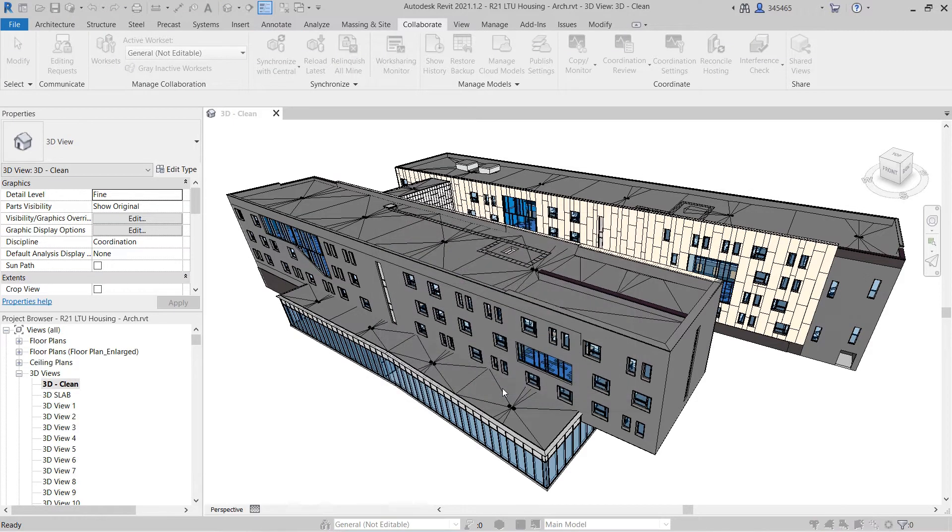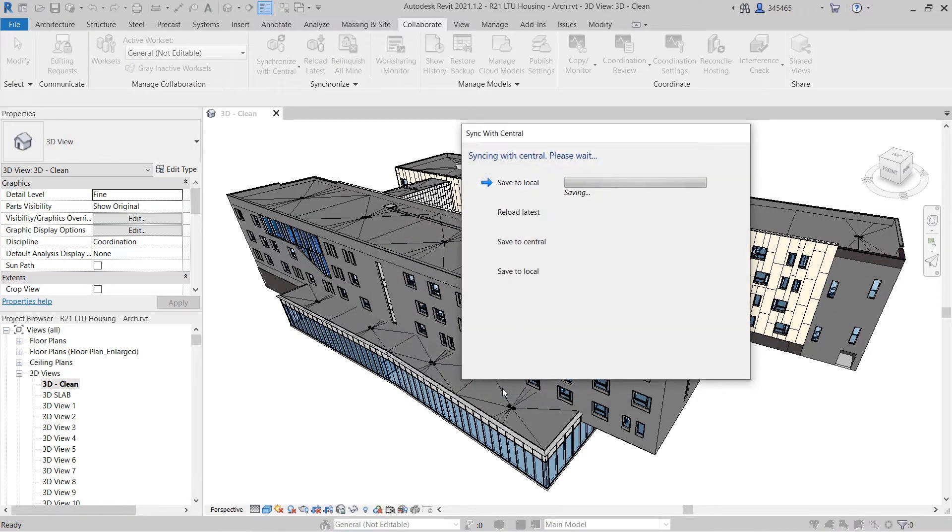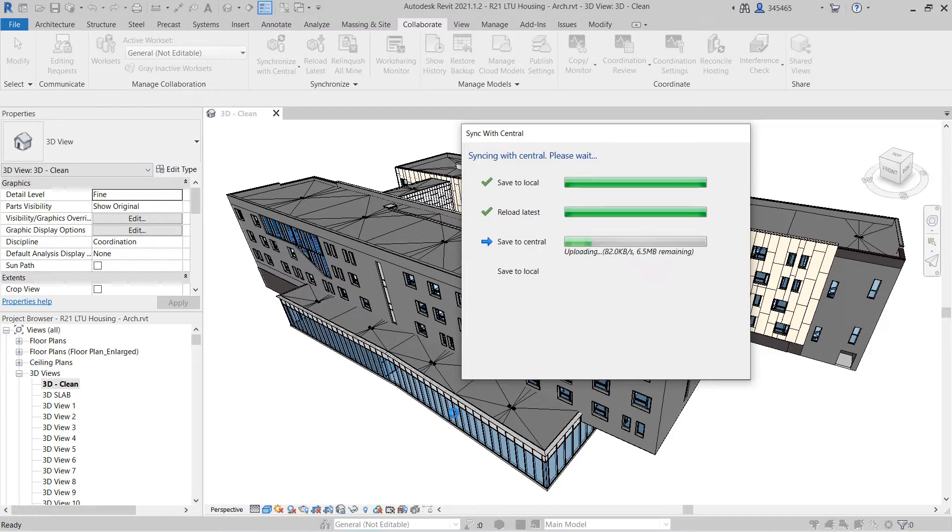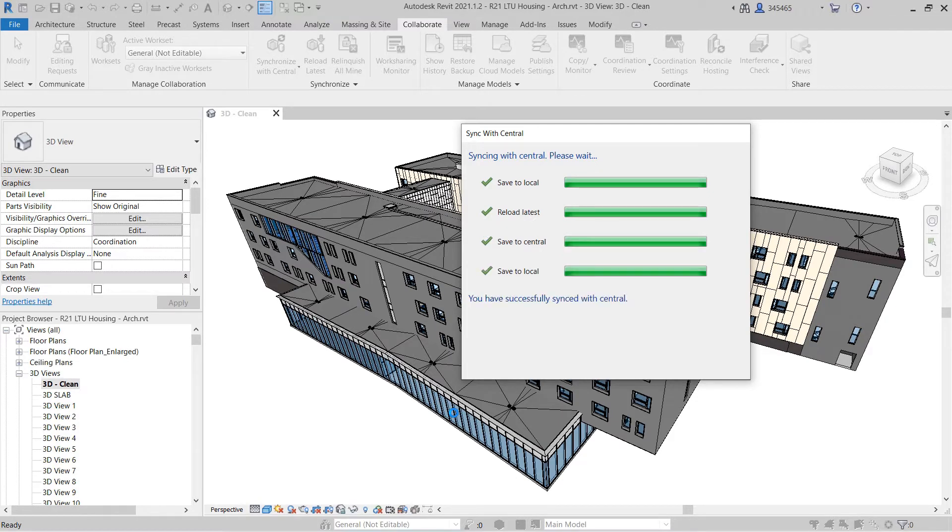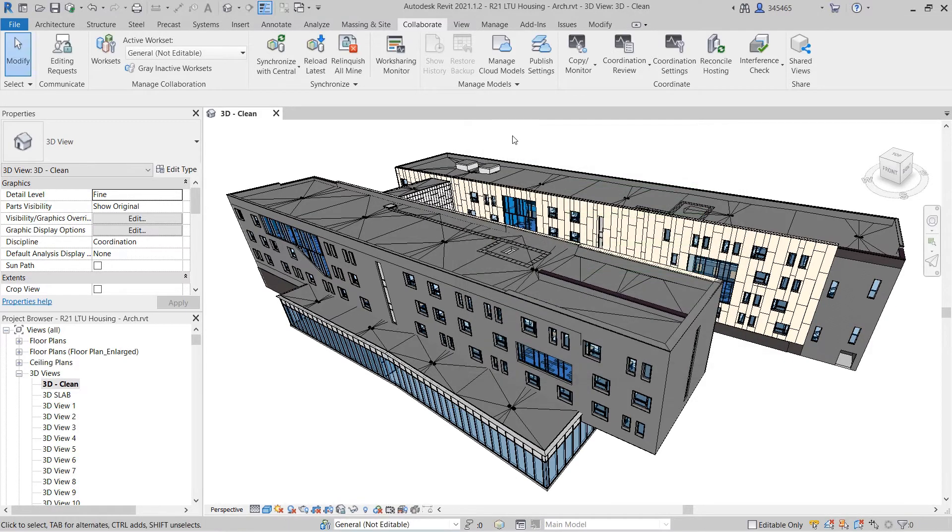Revit Cloud Worksharing enables you to co-author work-shared Revit models hosted on the cloud with other team members in real-time.